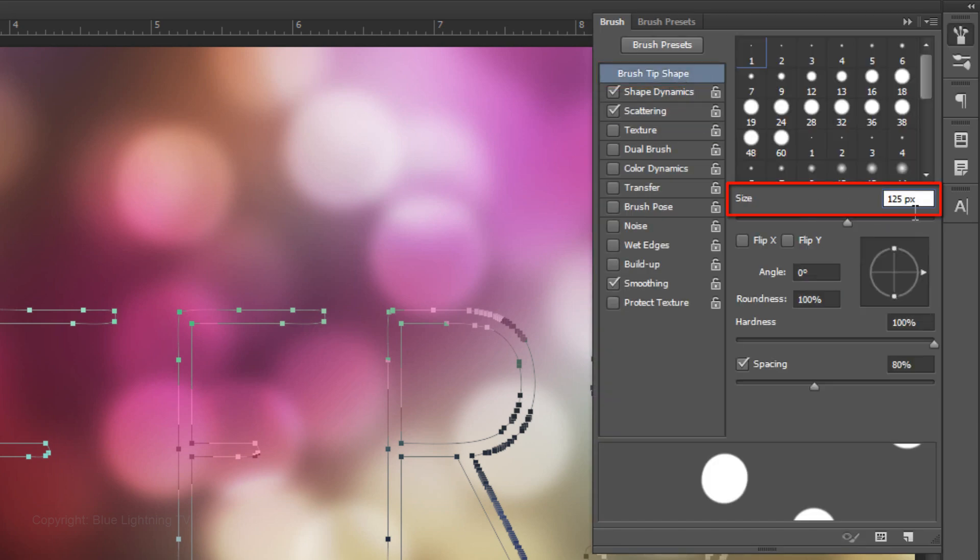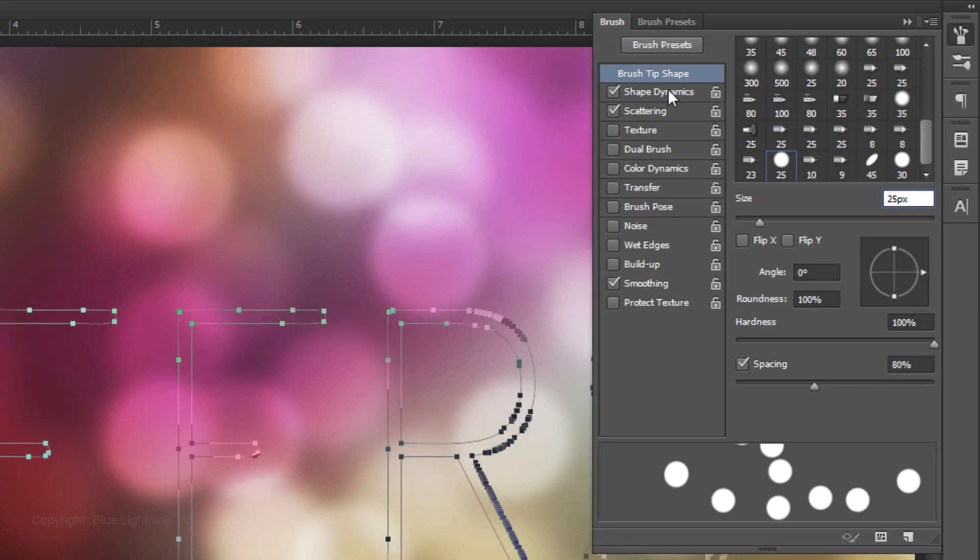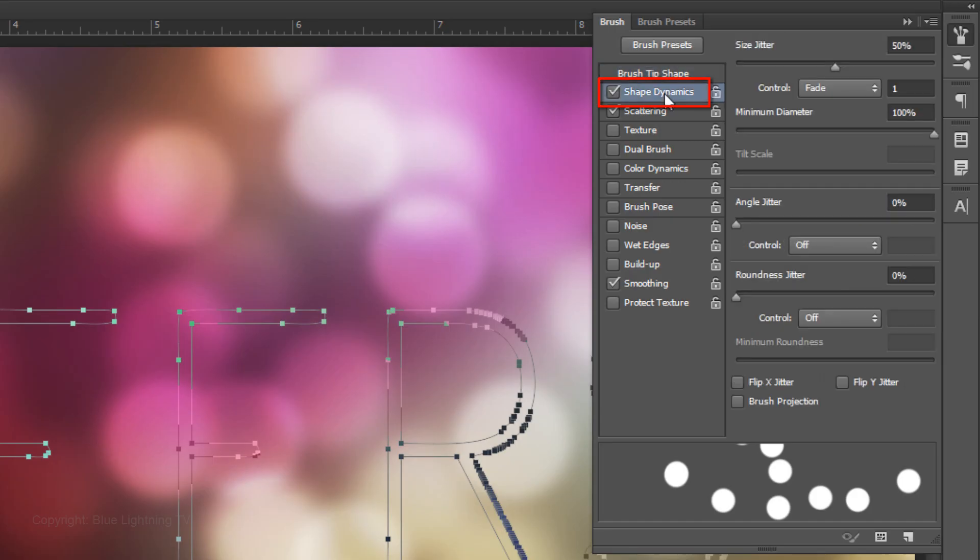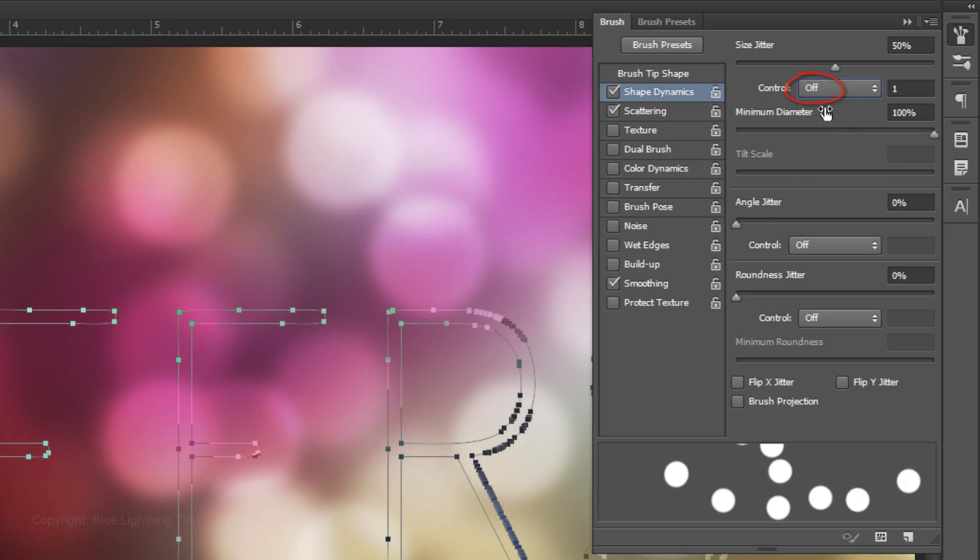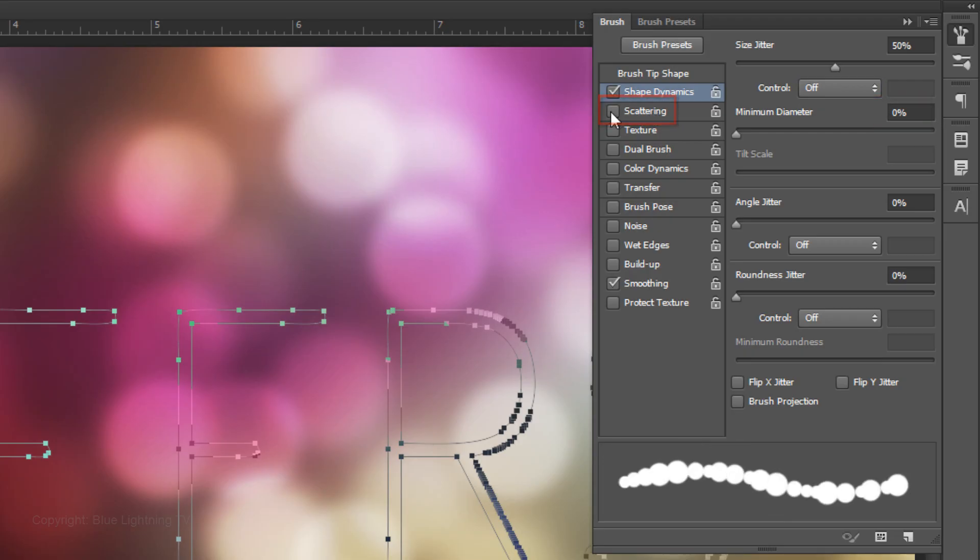Click Brush Tip Shape. Make the Size 25 pixels, the Hardness 100%, and the Spacing 80%. Click Shape Dynamics. The Size Jitter is 50%, the Control is off, and the Minimum Diameter is 0%. Uncheck Scattering.